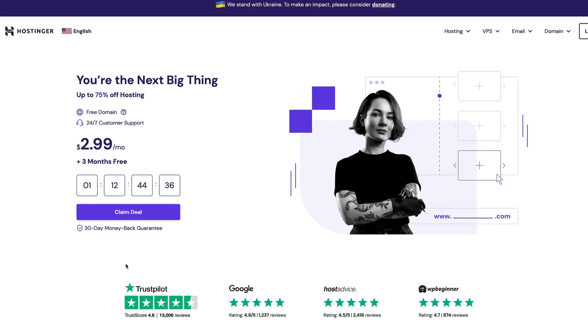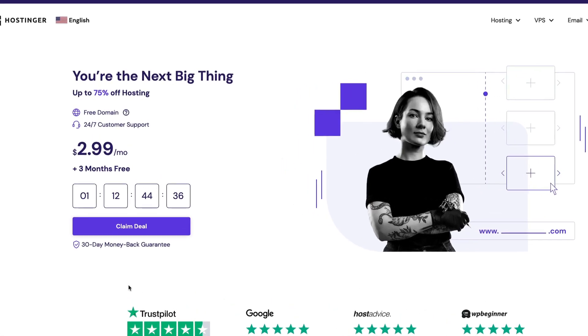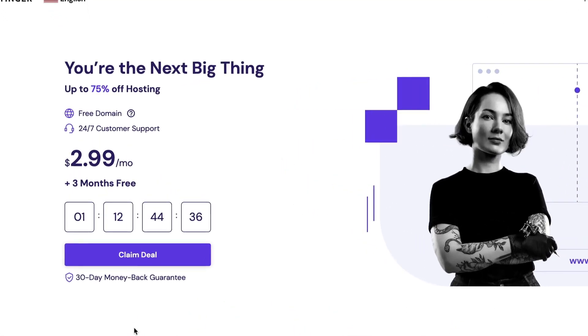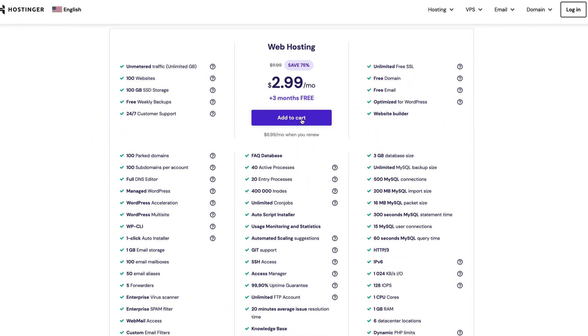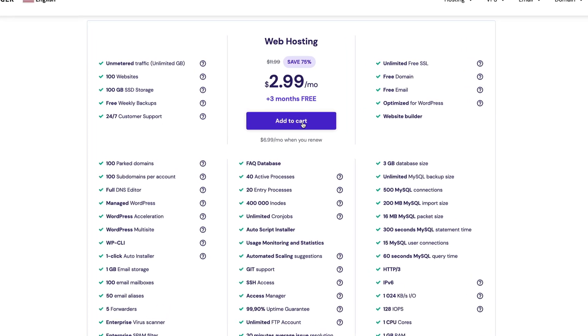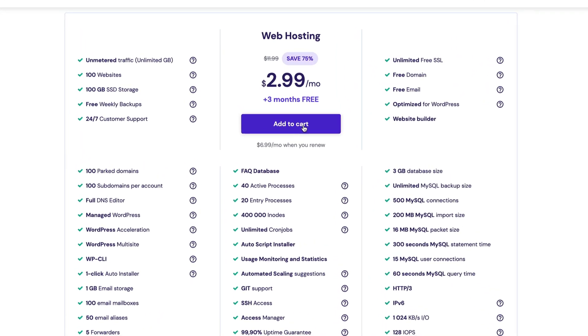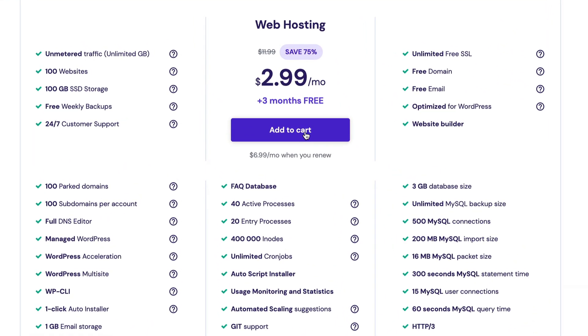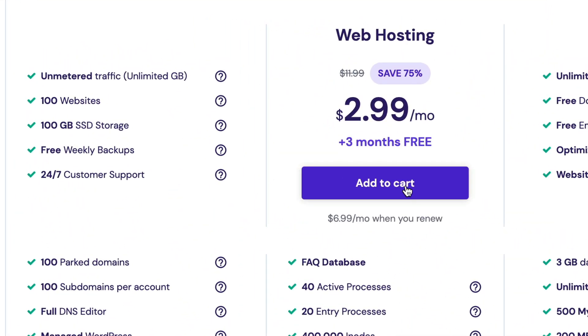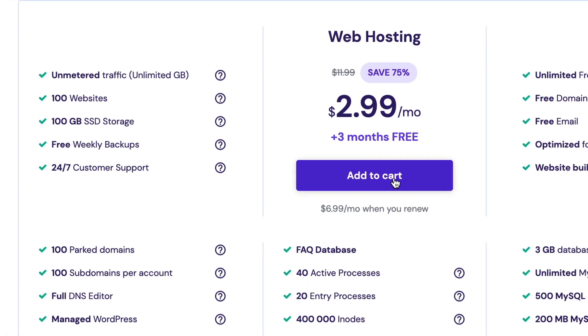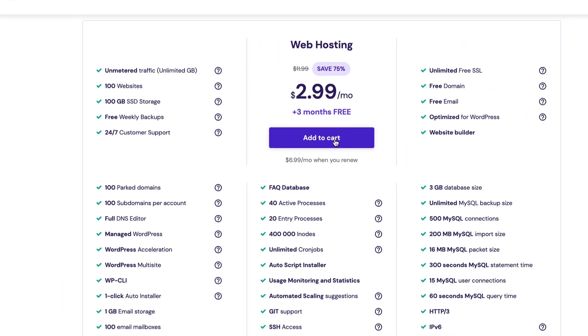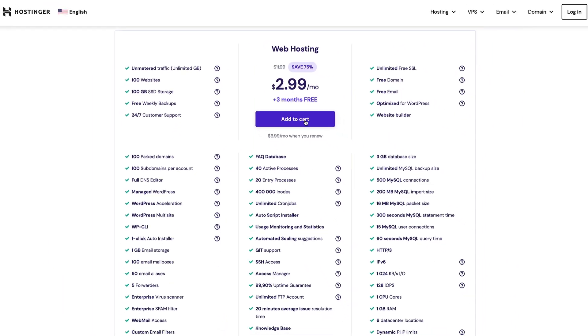And this is where our sponsor Hostinger comes in. Hostinger is an amazing hosting platform for a bunch of different reasons, and you can see a list of all of the features here. But one thing that stands out is with your plan, you can host 100 different websites, which means you can have multiple portfolio projects, resume projects, you can take on freelance clients.